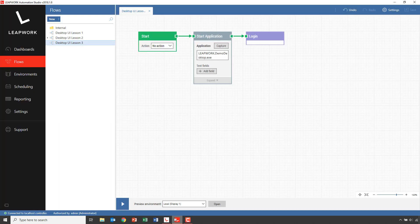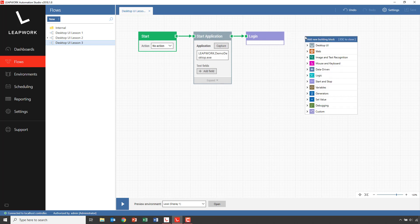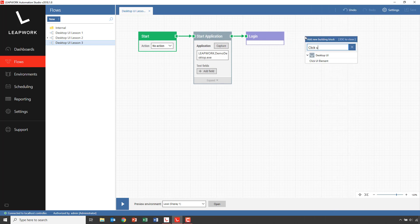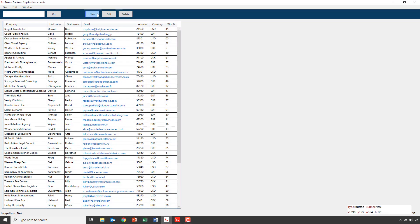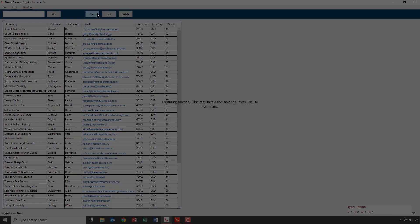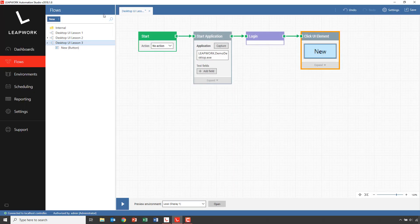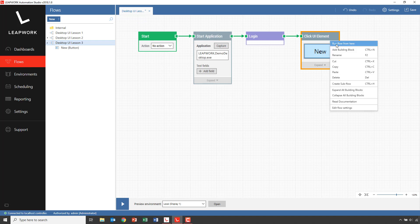To create the subflow, we need to start by creating the flow that will do the actual functionality we want to wrap up in the subflow. The first action here is to click on the new button, so I'll add a click UI block and capture the new button. If we run this block, we'll see an empty contact form opening up.